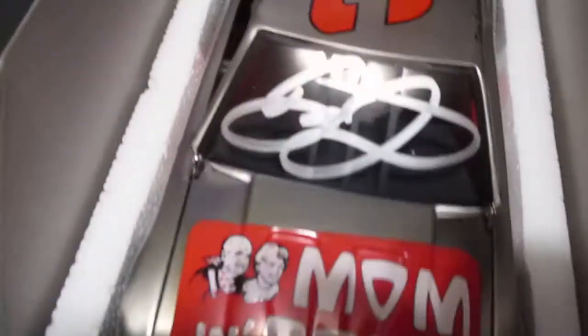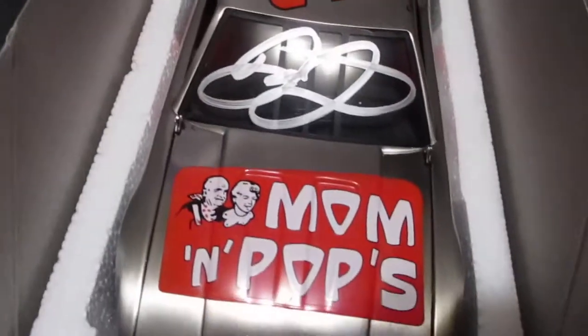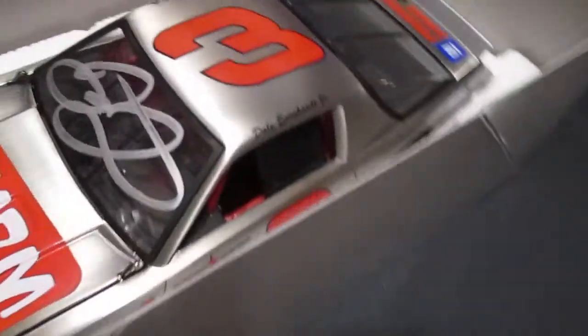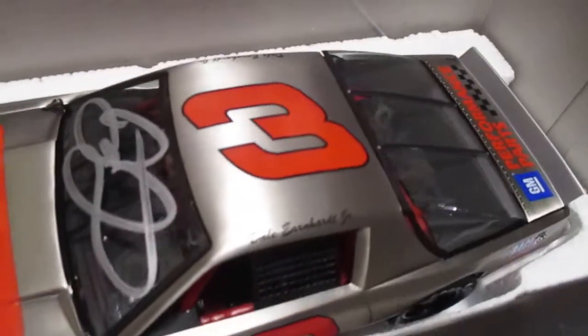I cannot believe it. Dale Earnhardt Jr., wow. I really do appreciate that, Danny. If there's any way I can help you out, just let me know. Thank you for that Riders hero card there.